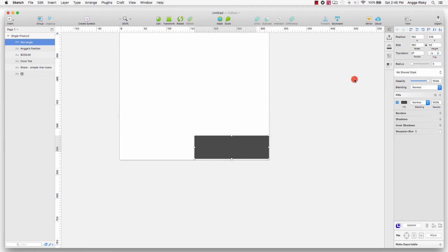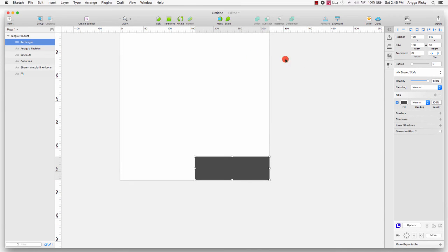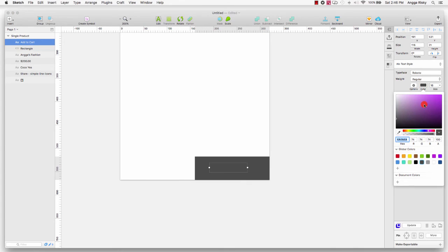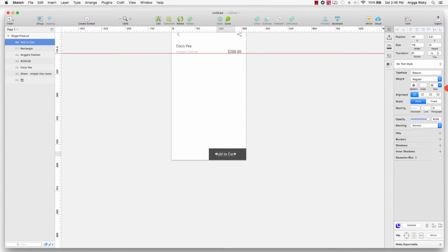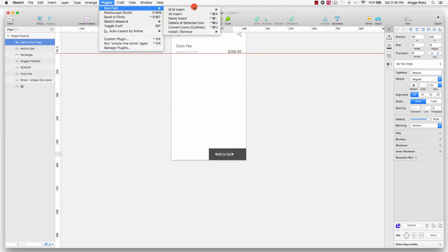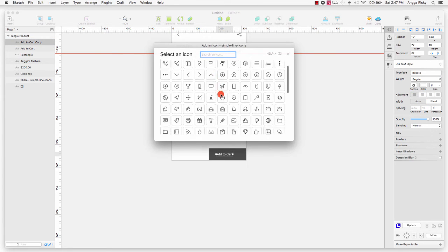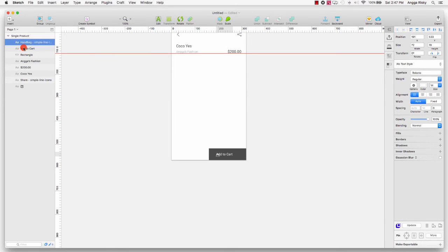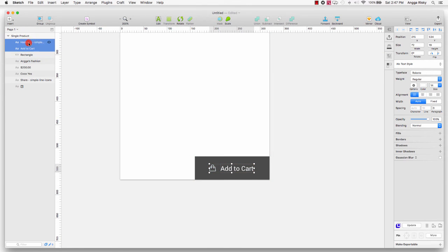I divide it into two sections — around 300 to 320 divided by two — and move one to the right and to the bottom. I go to Insert Text and type 'Add to Cart', change the font color to white and font size to 14. I duplicate this to get a new icon from the Icon Font plugin — Simple Line Icons — and set the font size to 14. I select all layers and align them vertically to the middle.